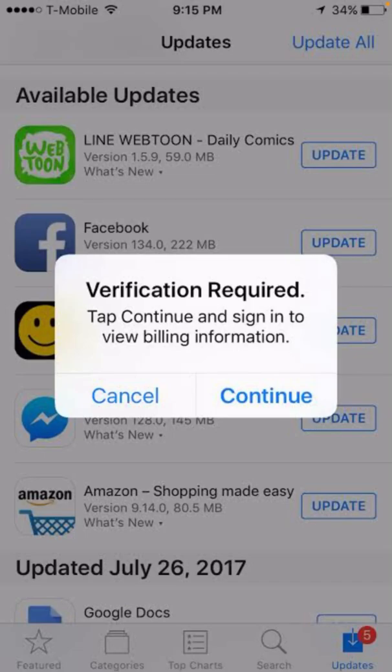Hello everybody, welcome back to this video. Today we're going to talk about how to download or install apps without billing information on your iPhone and iPad — iOS 14 and 15.